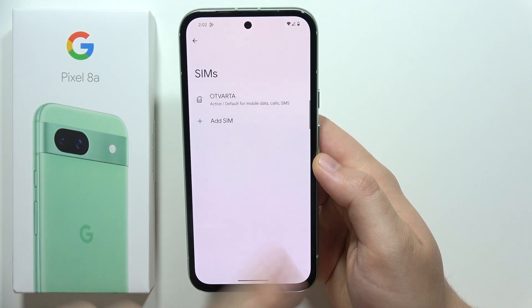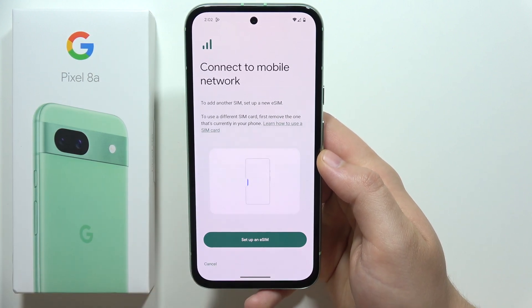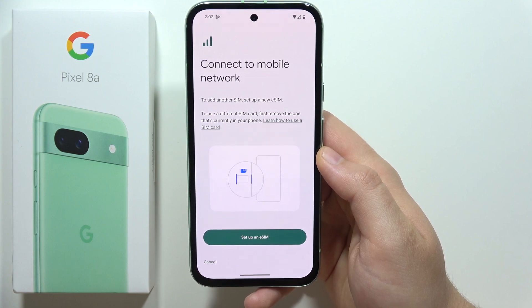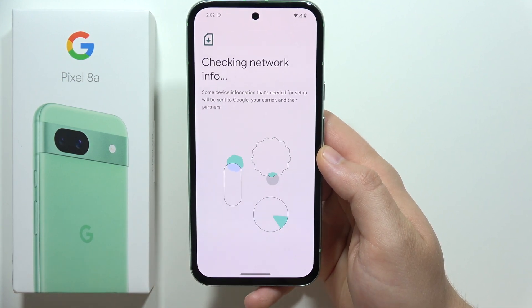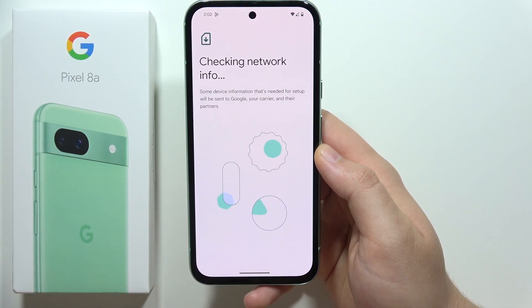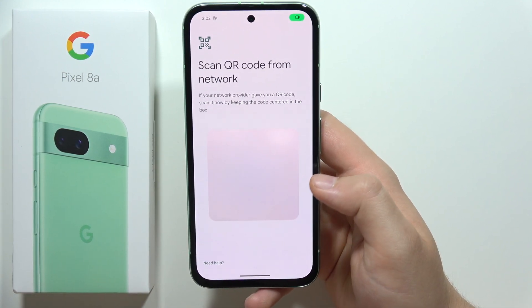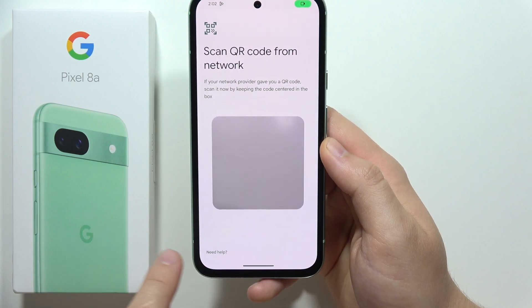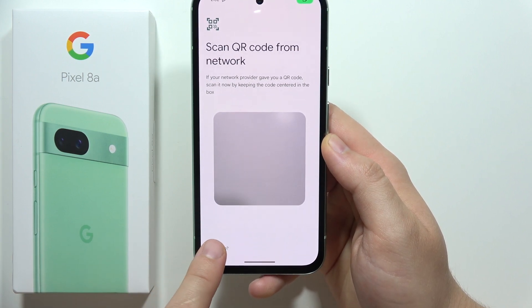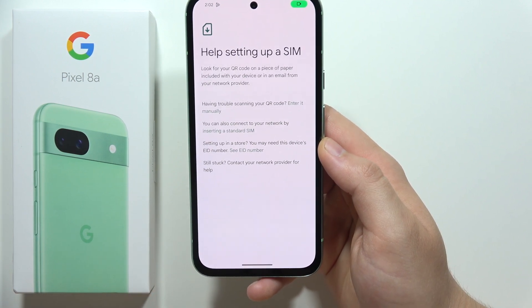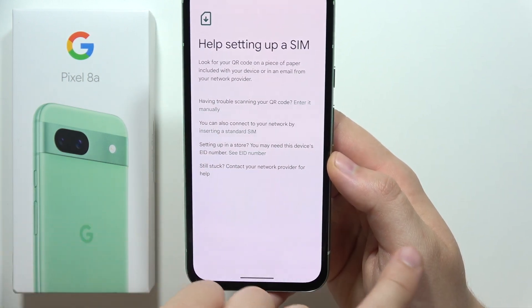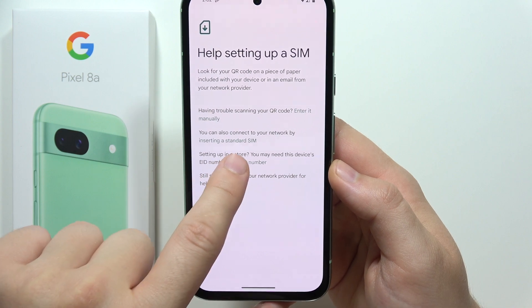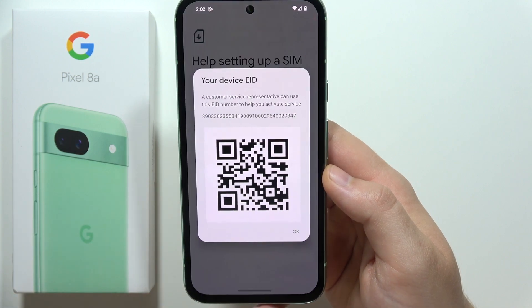Click to add SIM, then tap on Setup eSIM. Wait, then click on the bottom left corner — tap 'Need Help' — and you will see the EID number.